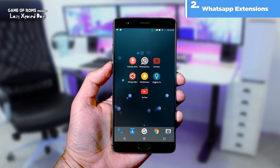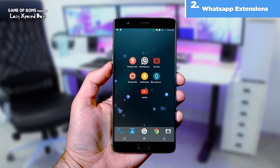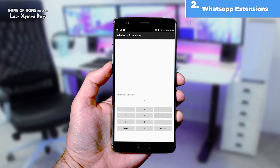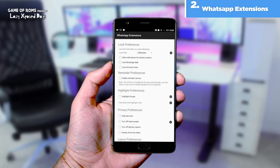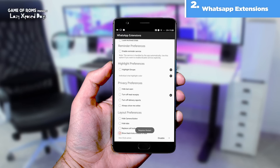The next module is called WhatsApp Extensions. With this module, not only can you password protect your WhatsApp app, you can also hide the most annoying feature of WhatsApp called Last Seen. And you can also disable read and delivery reports.